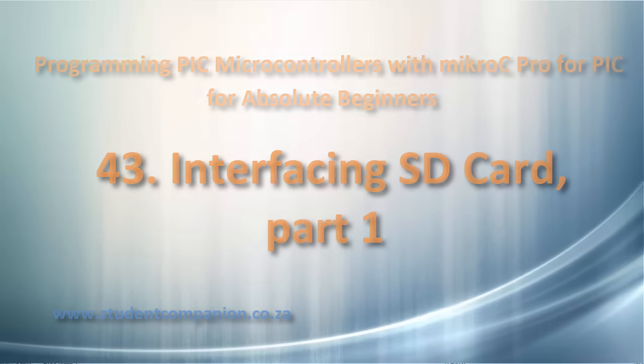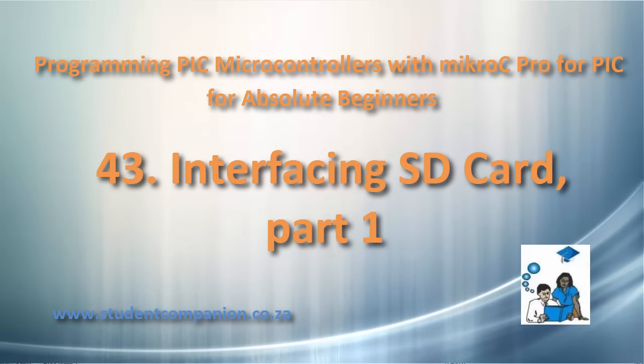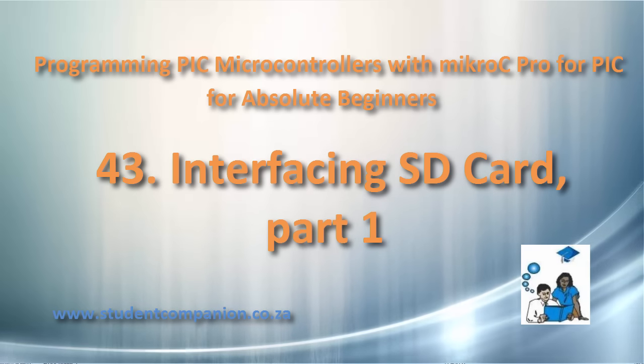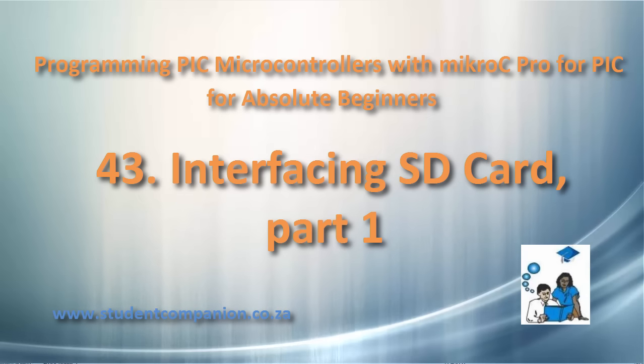Hi guys, welcome to this 43rd tutorial in this series of programming PIC microcontroller with Micro-C Pro for PIC compiler.